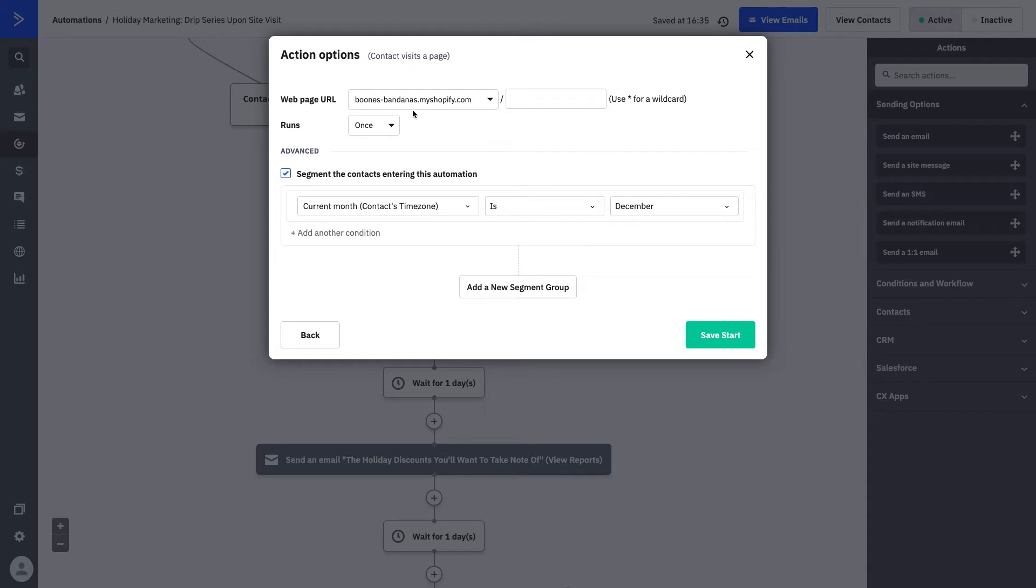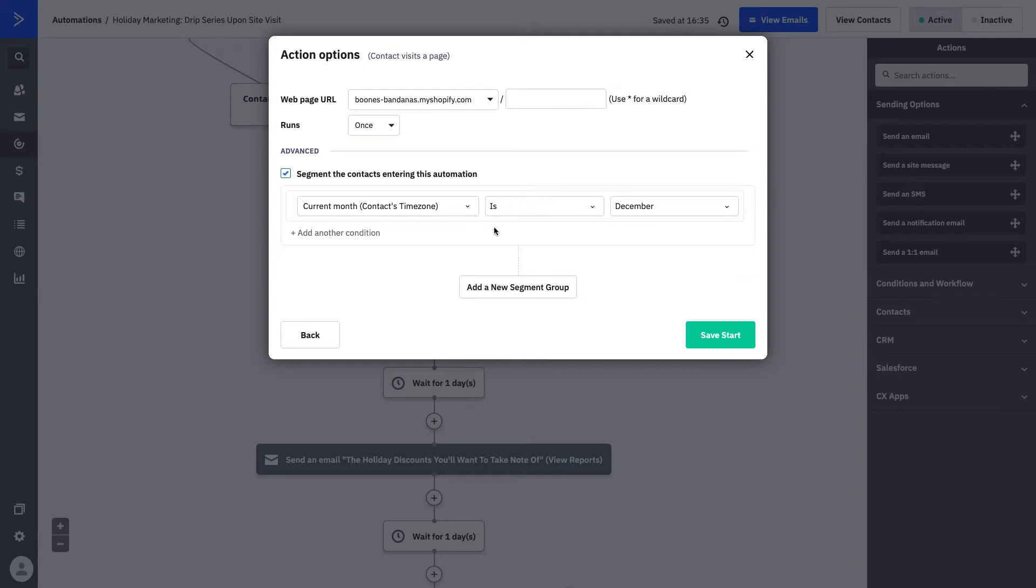You can set this link to be whatever makes the most sense for the journey you're about to put the contact on. We're also notifying that the contact's time zone is within the month of December, so this is an extra buffer for them to get into the automation. We want to make sure that we're sending them the right message at the right time, and that means not sending them a holiday campaign, let's say, in January or February.